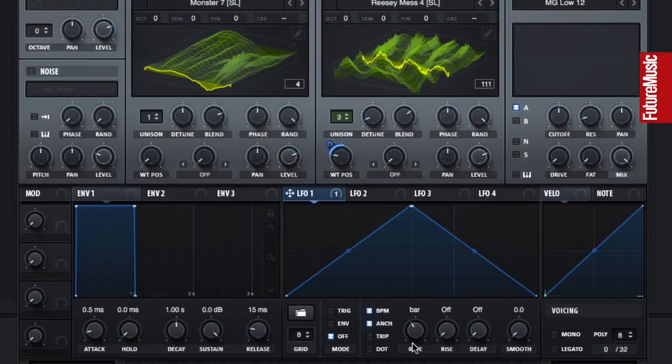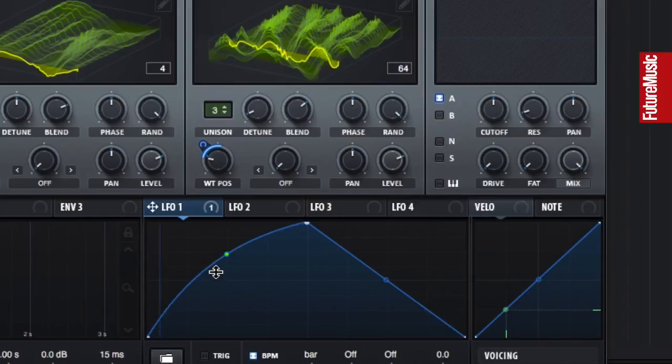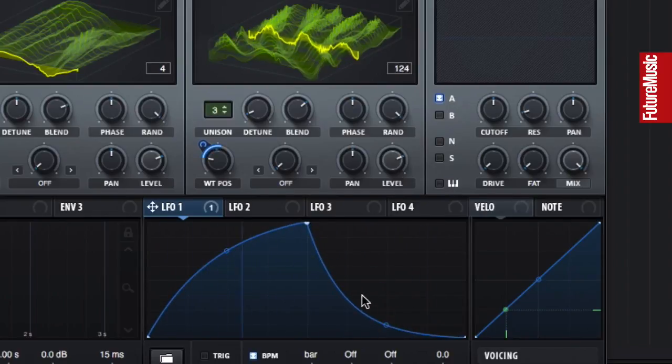It's simple to change the shape of the modulation signal, creating curves and double-clicking to create new nodes.